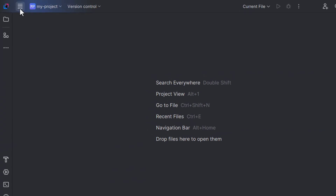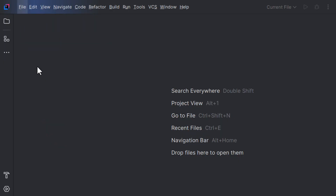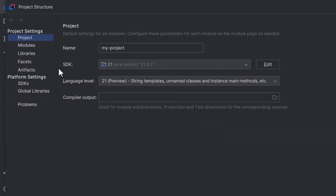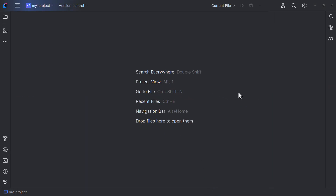Once you have them, go to File, Project Structure, and make sure that you choose the right SDK version. The language level is also important because it will set the features the code assistance in the editor should support. So once you have them, we are good to go and set up Copilot.